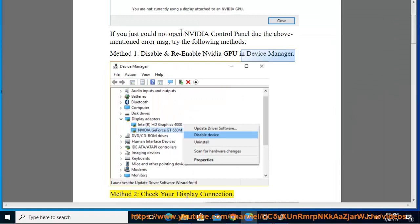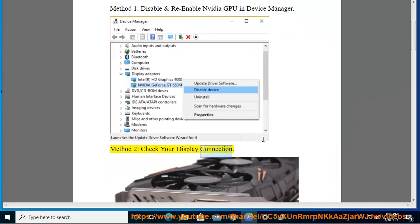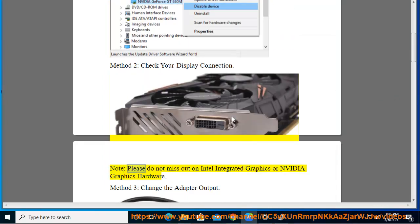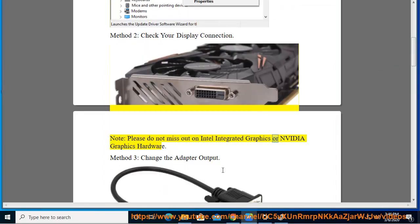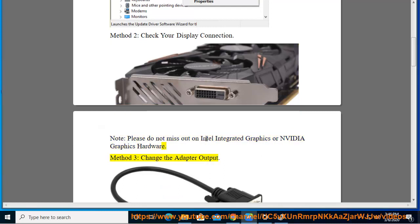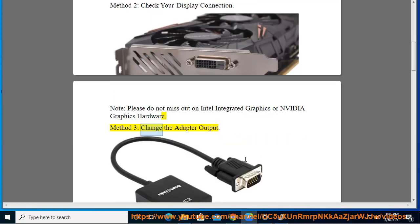Note: Please do not miss out on Intel integrated graphics or NVIDIA graphics hardware when checking display connections.